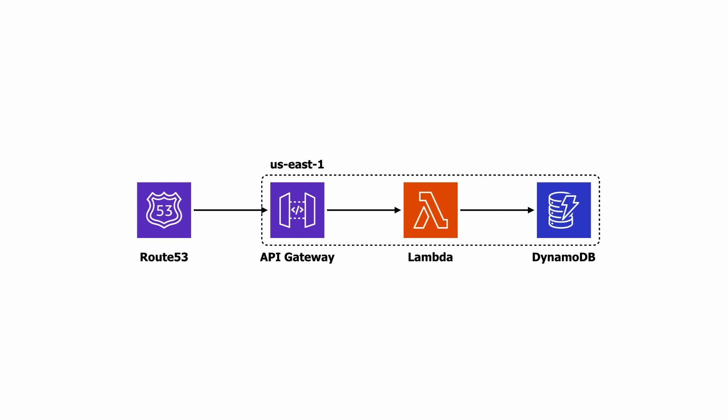Now, this setup is pretty resilient as all the components have redundancy across multiple availability zones, but you're still vulnerable to region-wide failures.